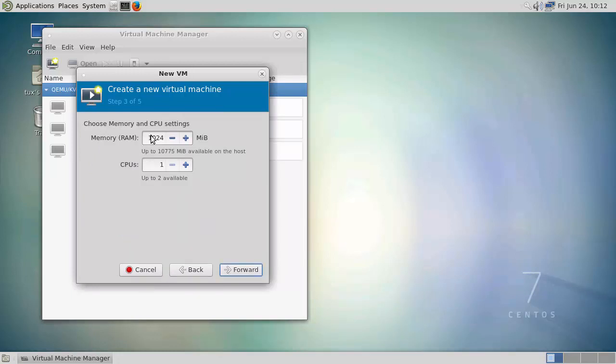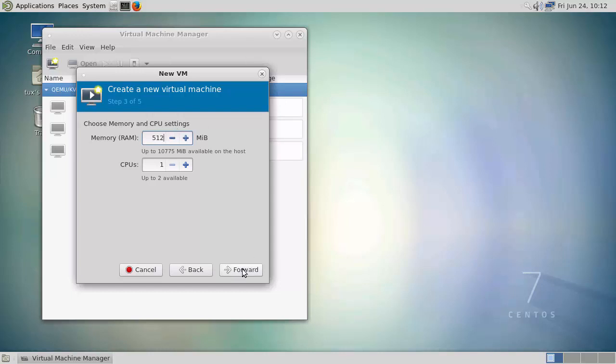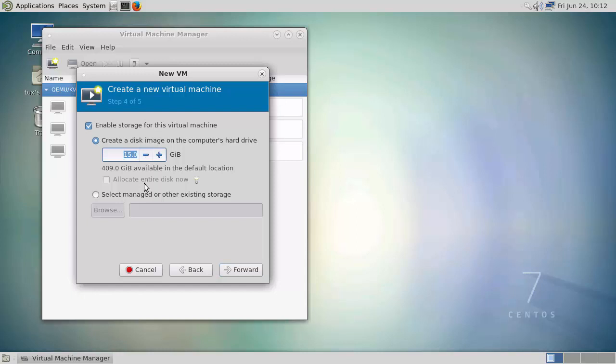So we can go through. We don't need too much, so I can actually set 512 MB of RAM. We can set, let's say, probably even a 6GB drive is going to be more than enough.